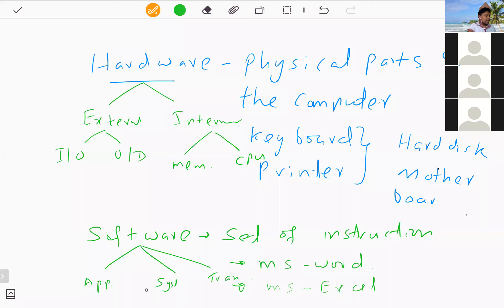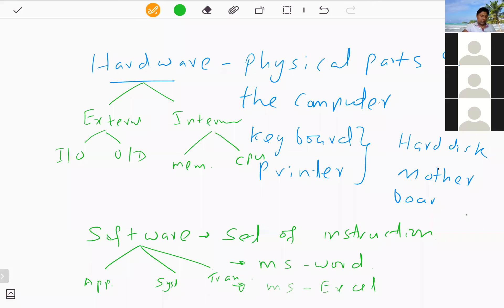These categories are already in your books, so you can refer to those structures. We'll now move to the next question.